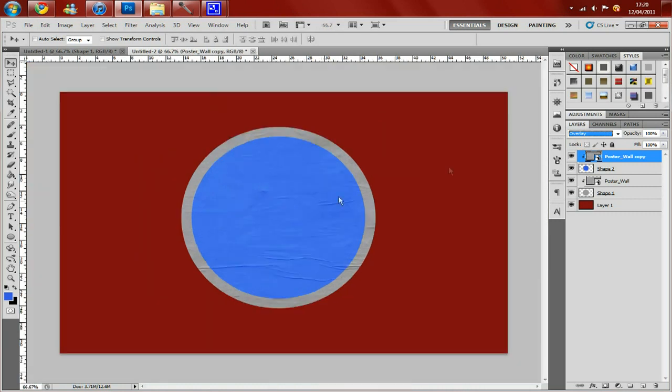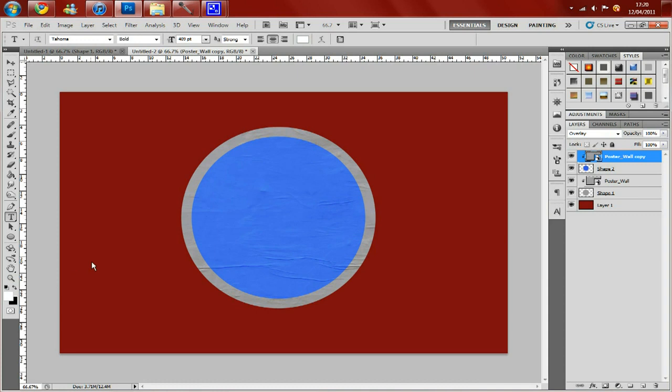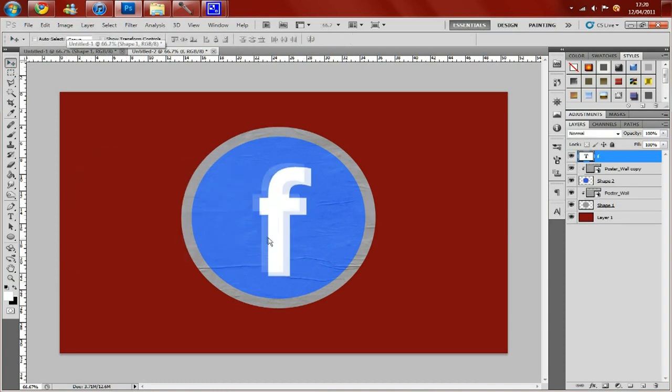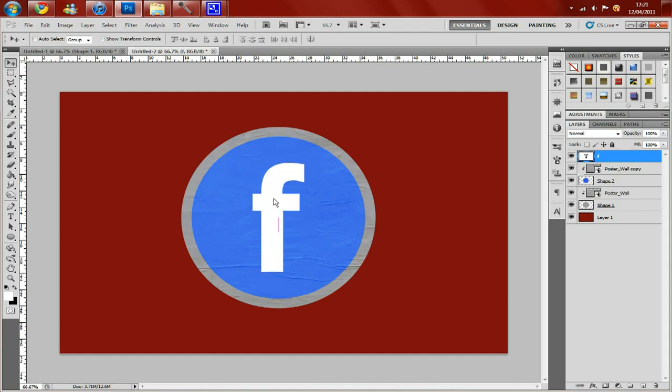For the next part I'm just going to add the text which is an F. And it is the font Tahoma which I think comes standard with windows. So now all you need to do really is add the finishing touches and the peel.